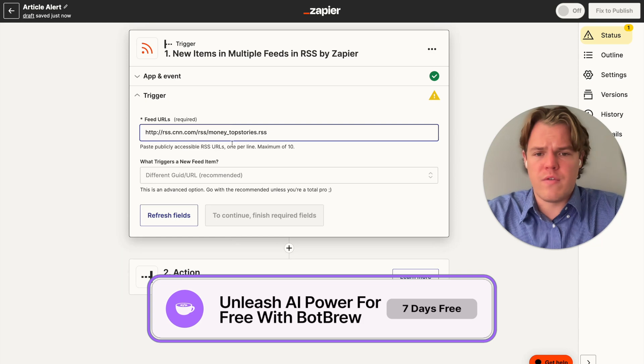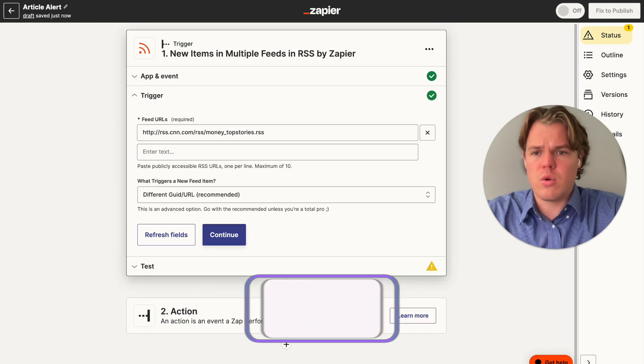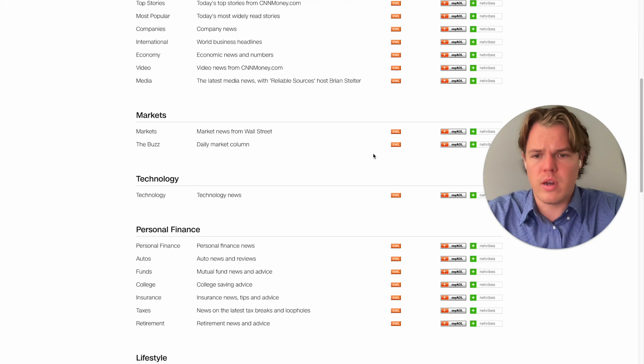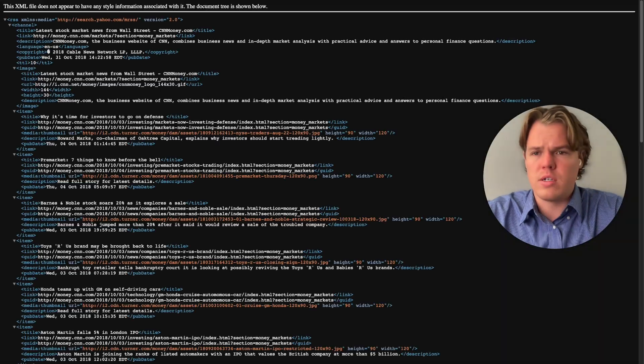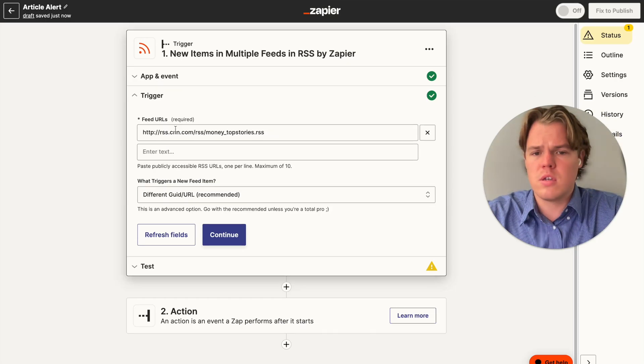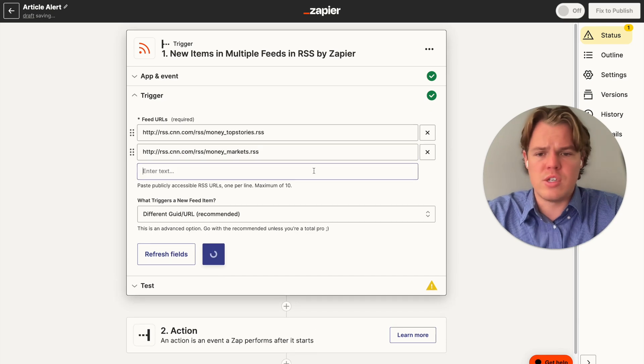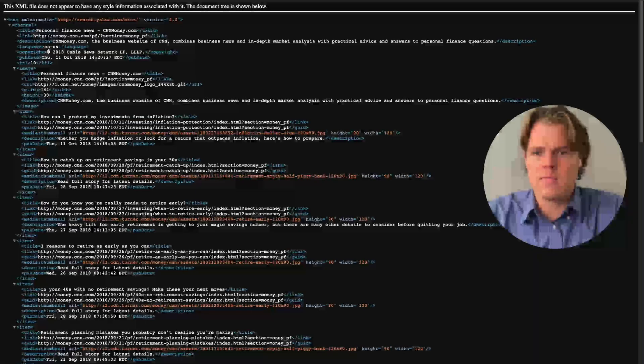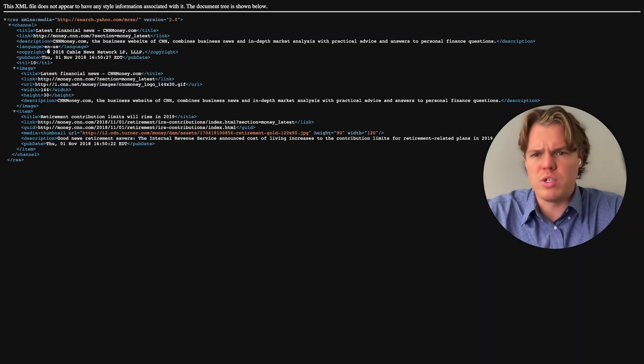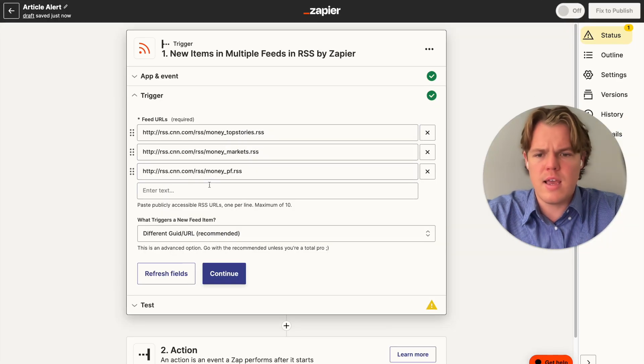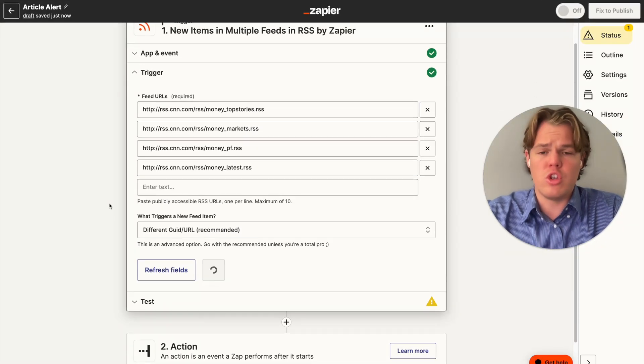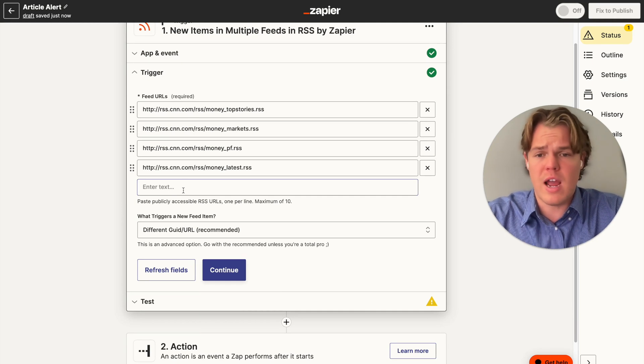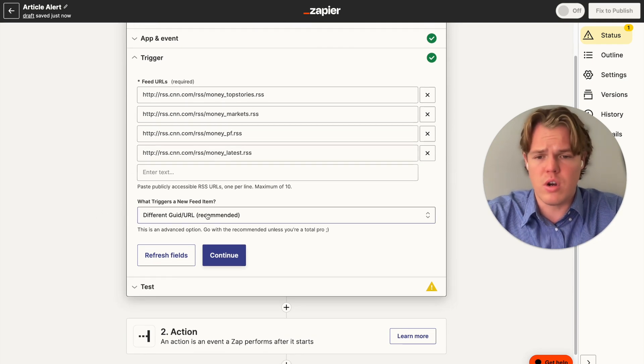If you just did new item in feed, that would only be one RSS link. But for our sake, we're going to do new item in multiple feeds. From here, we're going to add the first one there. Let's grab another RSS feed and paste that in. As you see here, we got a maximum of 10 RSS feeds you can look at. So we're going to do personal finance. I'll go ahead and throw in the all stories in there as well, might as well just encompass everything.